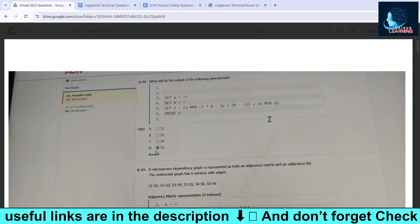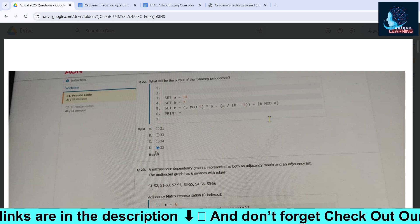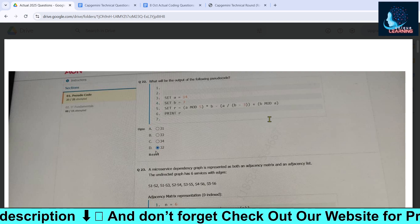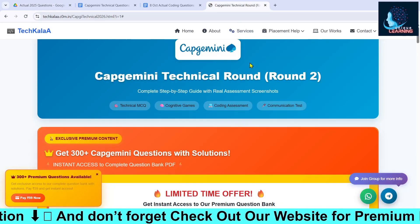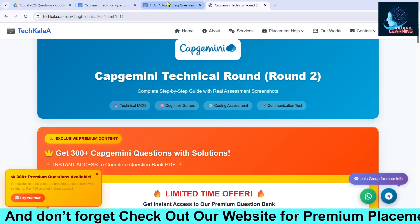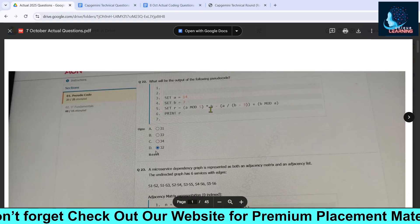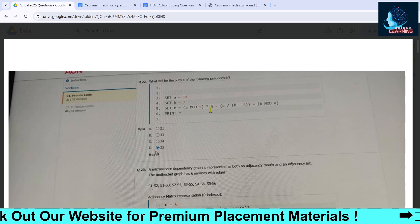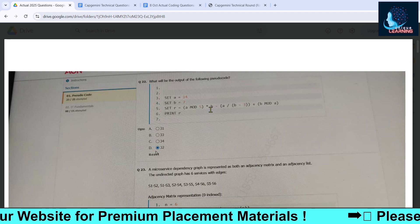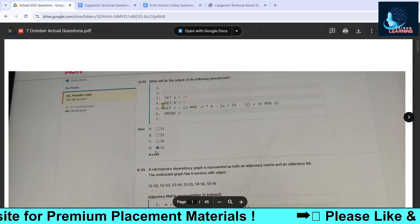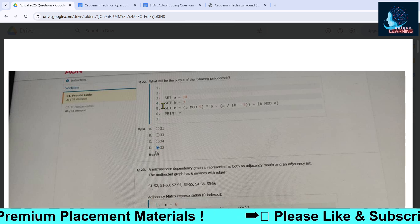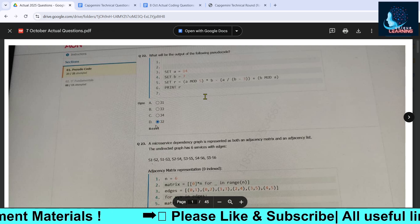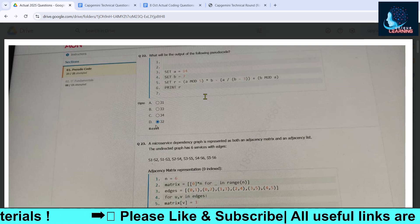We will be sharing the coding questions as well as the gamified questions. You can check out our website — the link will be pinned in the description box. We also have a bunch of actual coding questions which were asked in the technical round. If you haven't subscribed to our channel, please do subscribe because we will be bringing this type of placement help for you.